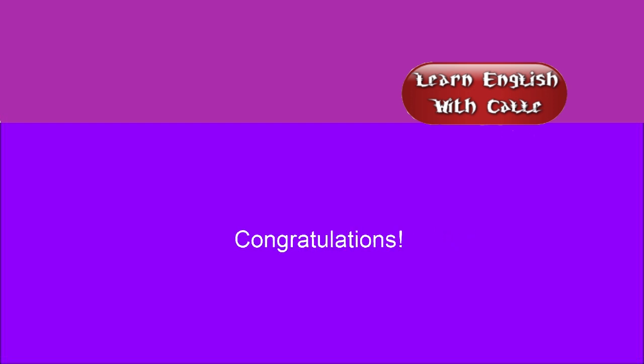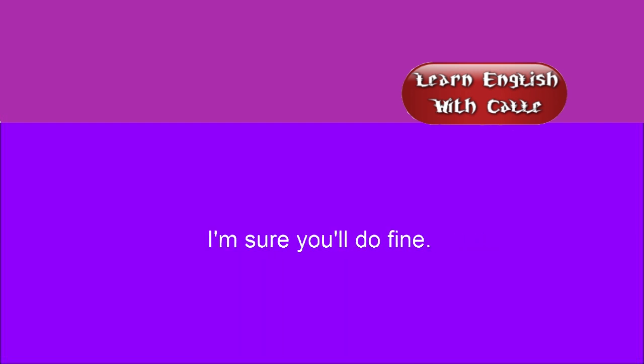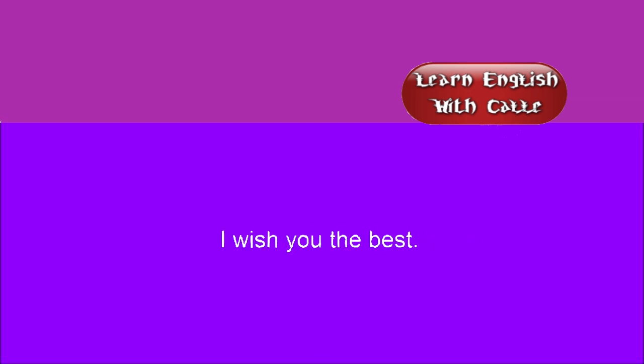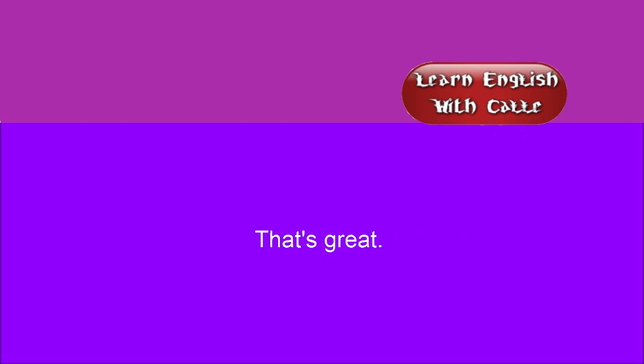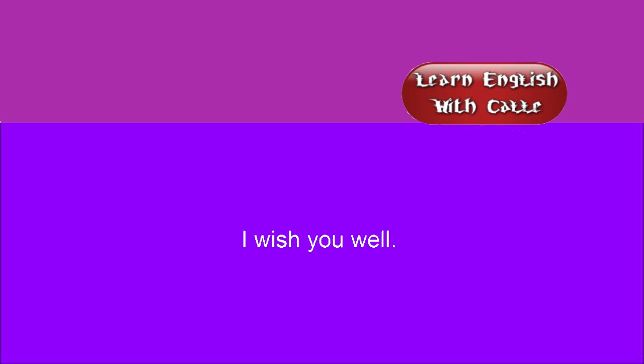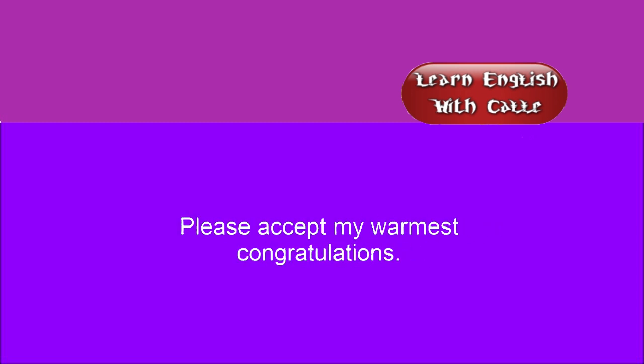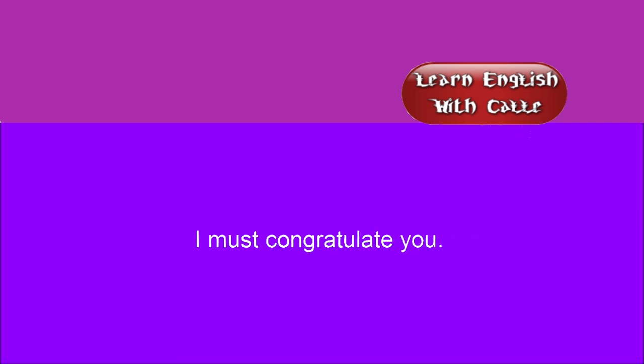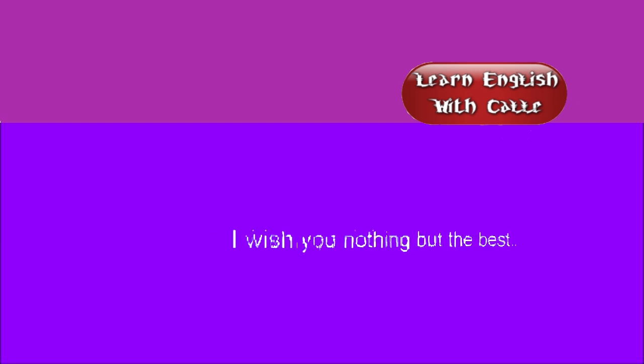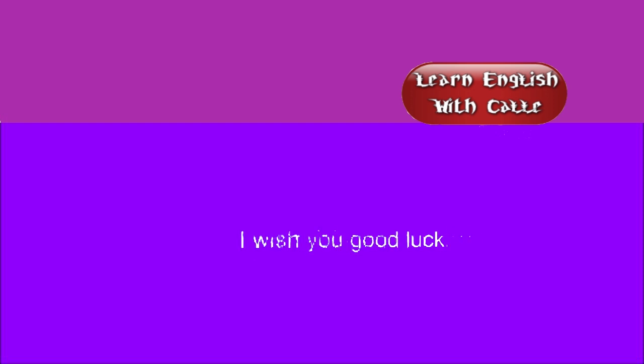Congratulations! I'm sure you deserved it. I'm sure you'll do fine. Good luck! I wish you the best. That's great. Outstanding! Allow me to congratulate you. I wish you well. You have my best wishes. Good job! Please accept my warmest congratulations. I must congratulate you. I wish you nothing but the best. I wish you good luck.